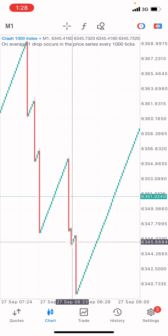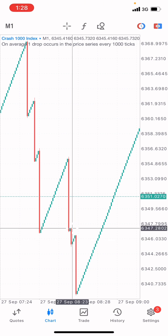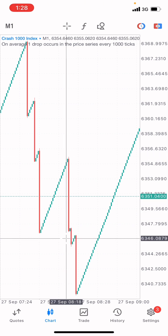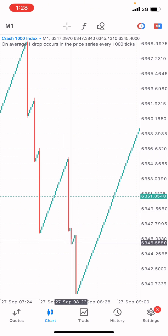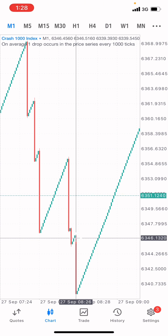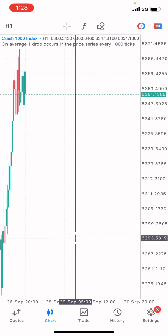Some traders may think that after the market has dropped from one point to another, they should place a buy. No — you don't want to place a buy at that very point. What you want to do is use your indicators to help you see the next price movement. Go to the one-hour time frame.